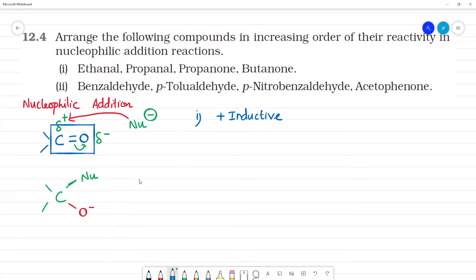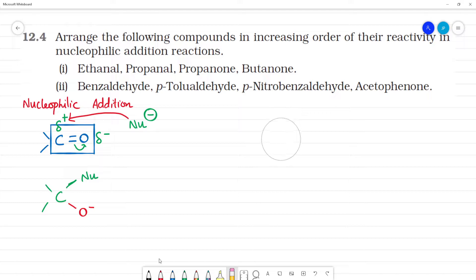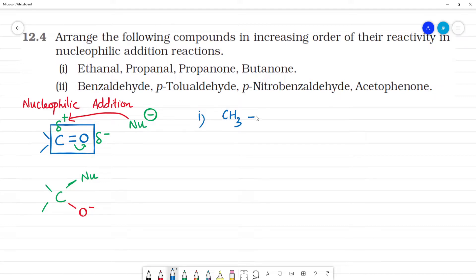Now if we look at the inductive effect and resonance to understand the reactivity, the first compound is ethanal, which means CH3CHO.